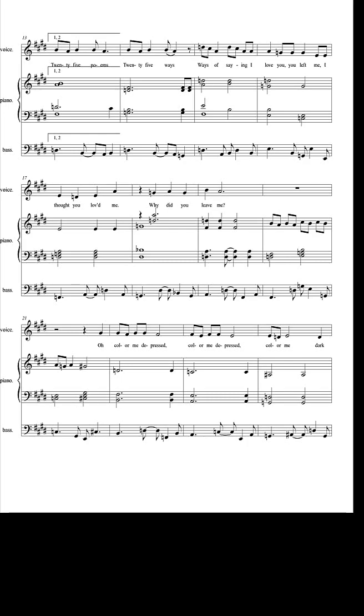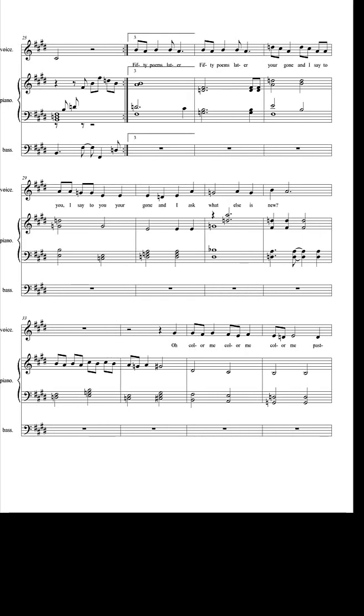Color me depressed. Color me depressed. Just color me dark.